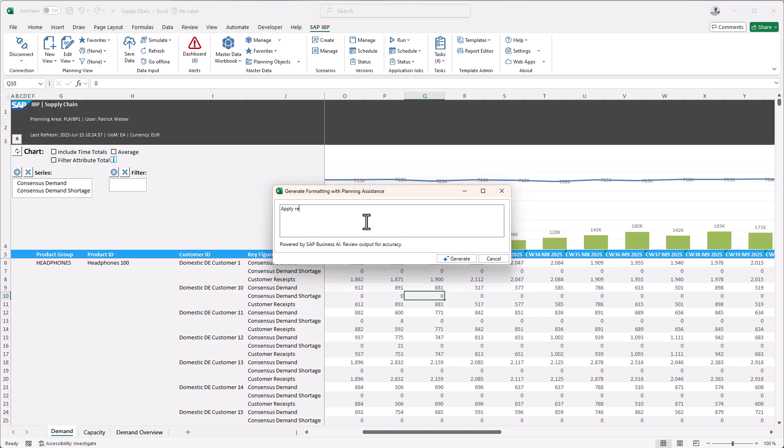In the dialog shown, we type 'apply red font in case the selected key figure is greater than one.'